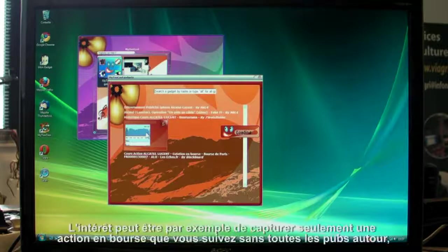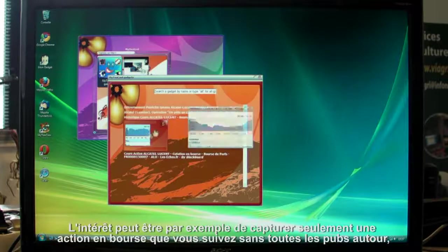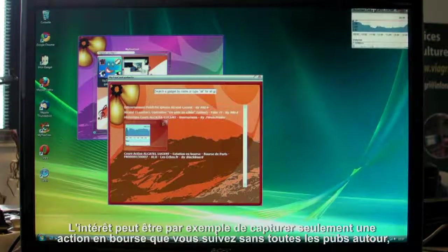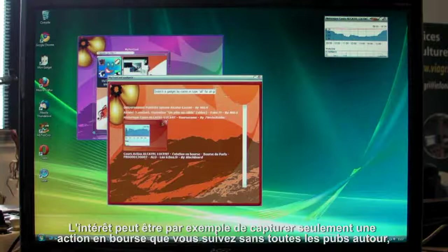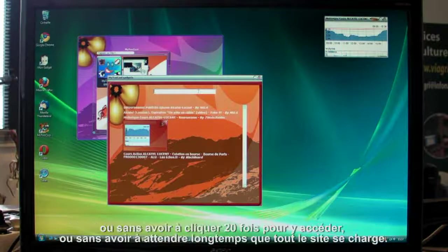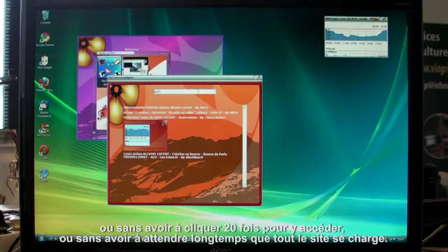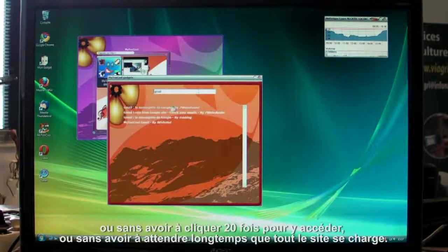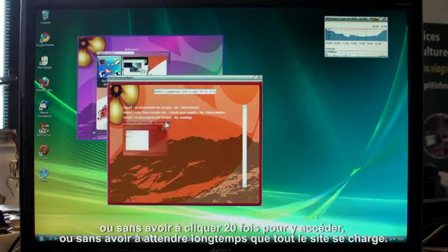Say you're following a stock price but you don't want to be bothered by all those ads, or it takes too many clicks to find, or maybe it just takes too long to download each time.